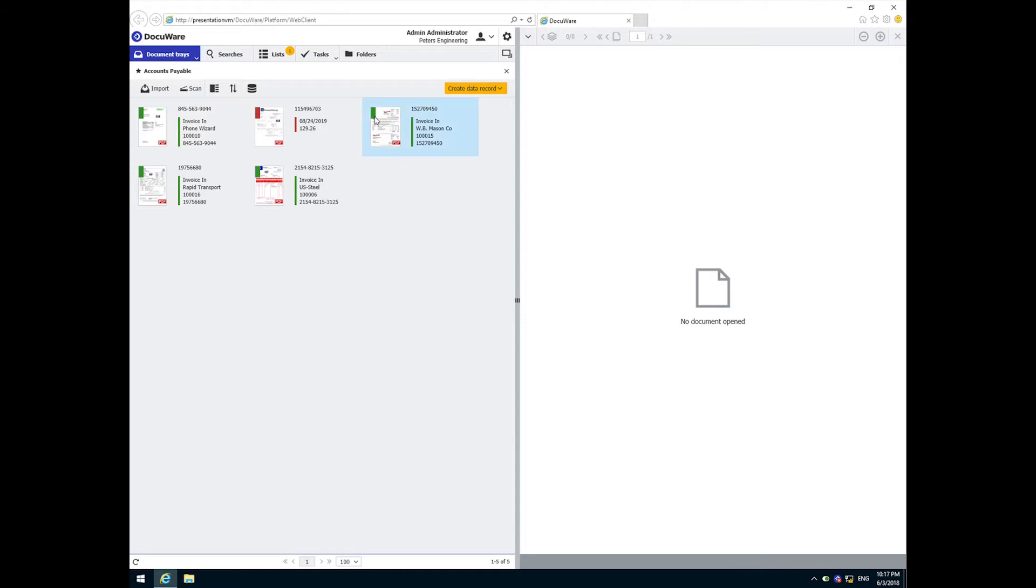Notice the color coded indicators. At the start of processing, DocuWare's intelligent indexing technology has read each of these documents to first recognize it. Have I seen this document before? And if so, extract accounts payable related content from the invoice to index it.